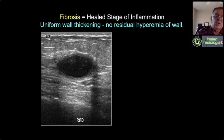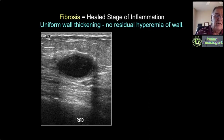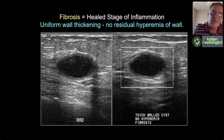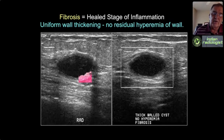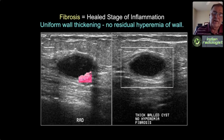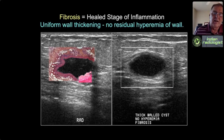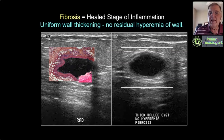Sometimes you'll get a cyst that's not acutely inflamed but has uniform isoechoic wall thickening—it's indistinguishable from an acutely inflamed cyst because it represents the healed phase. When an acutely inflamed cyst heals, it heals with fibrosis. When acutely inflamed, foamy macrophages or lymphocytes in the pericystic area create isoechoic wall thickening; when healed, it's fibrosis that creates it. These cysts won't be tender and won't have hyperemia when they're just thick-walled fibrotic cysts.